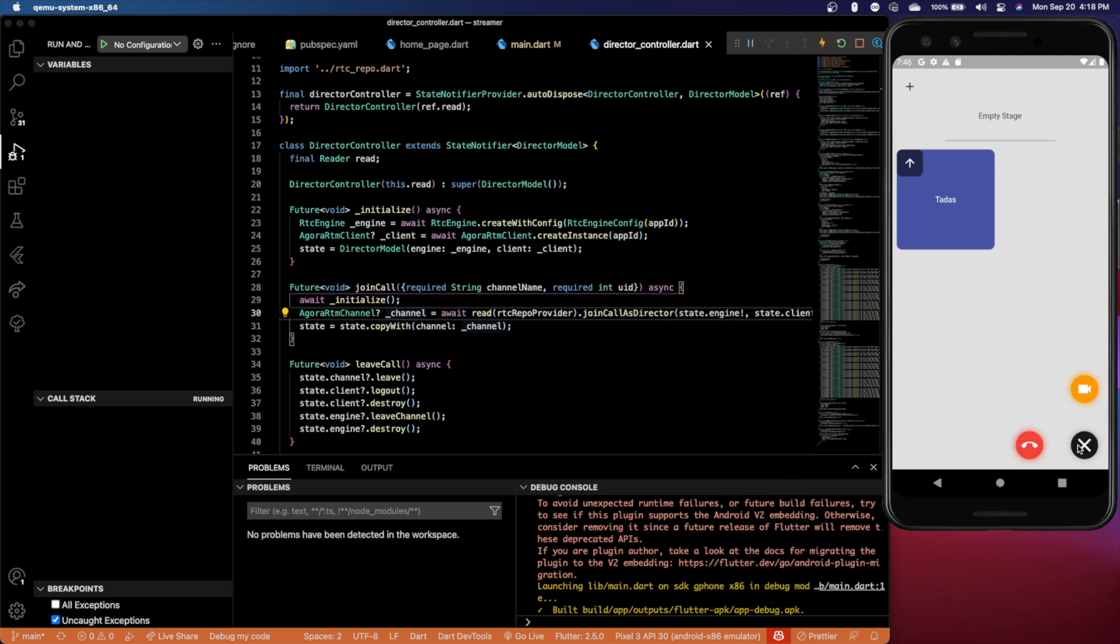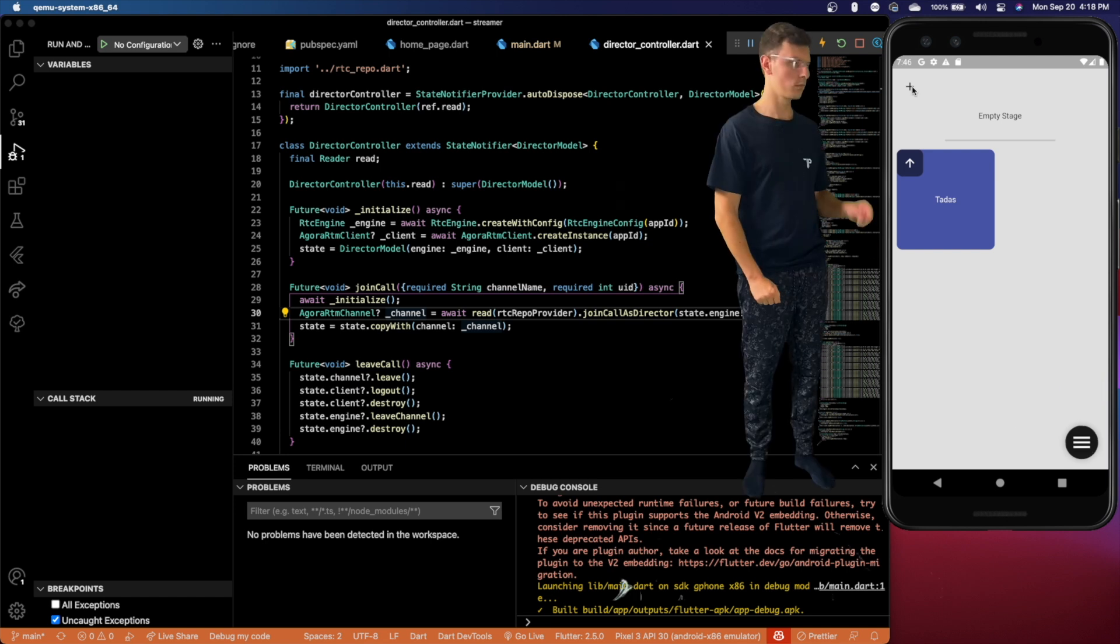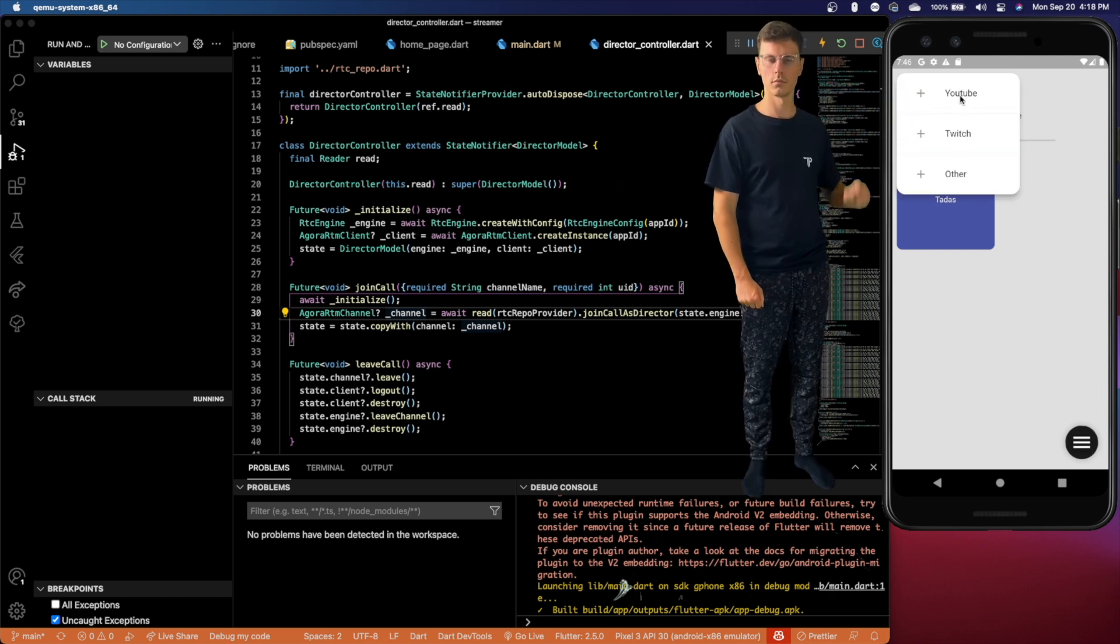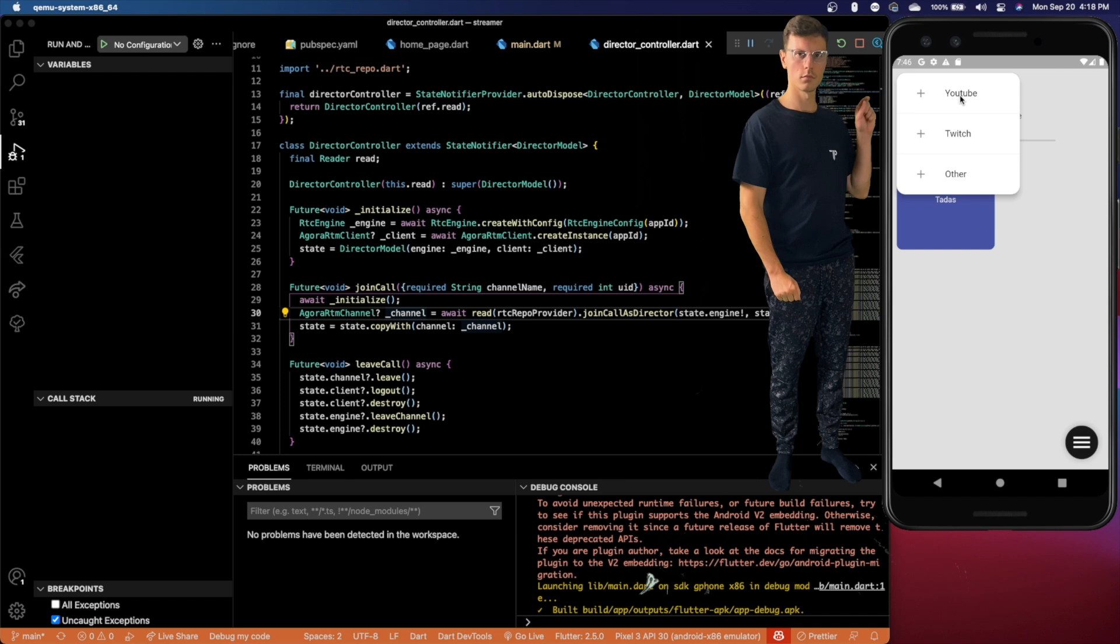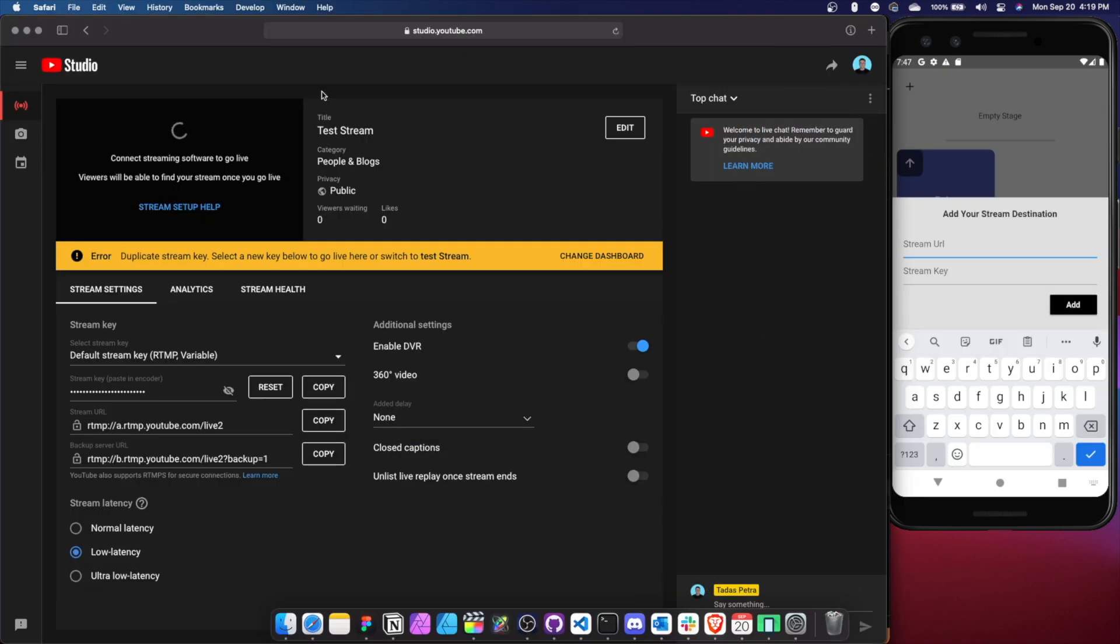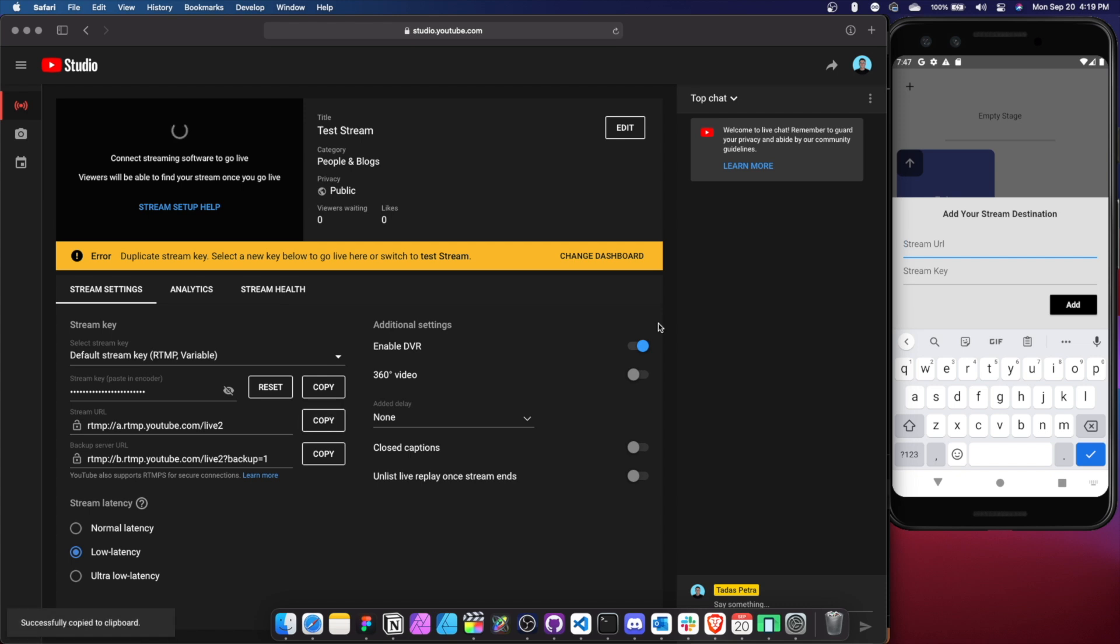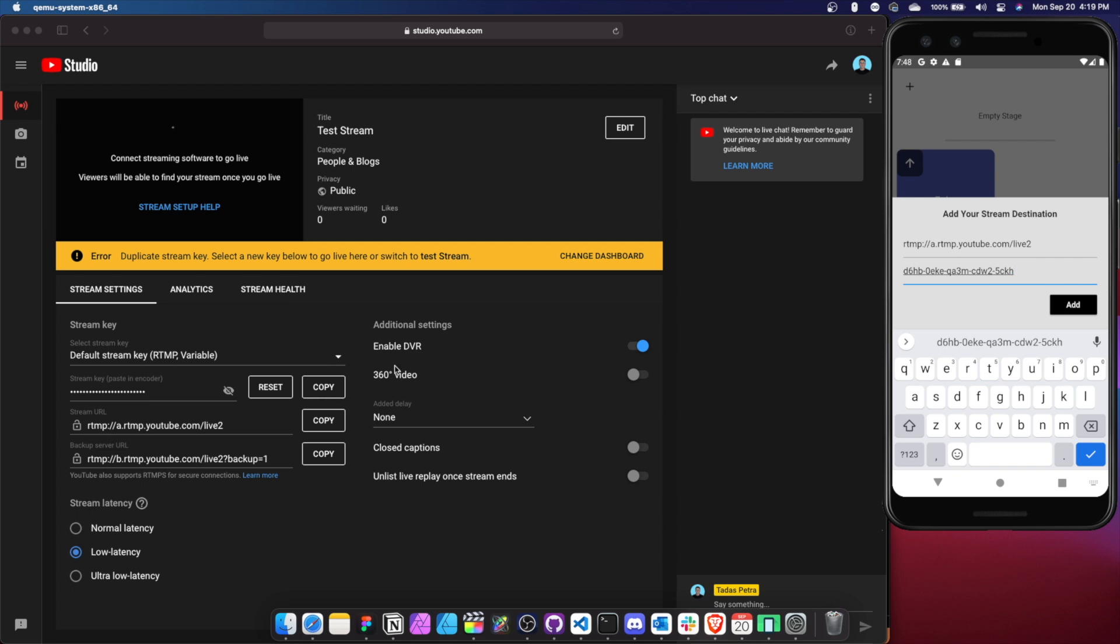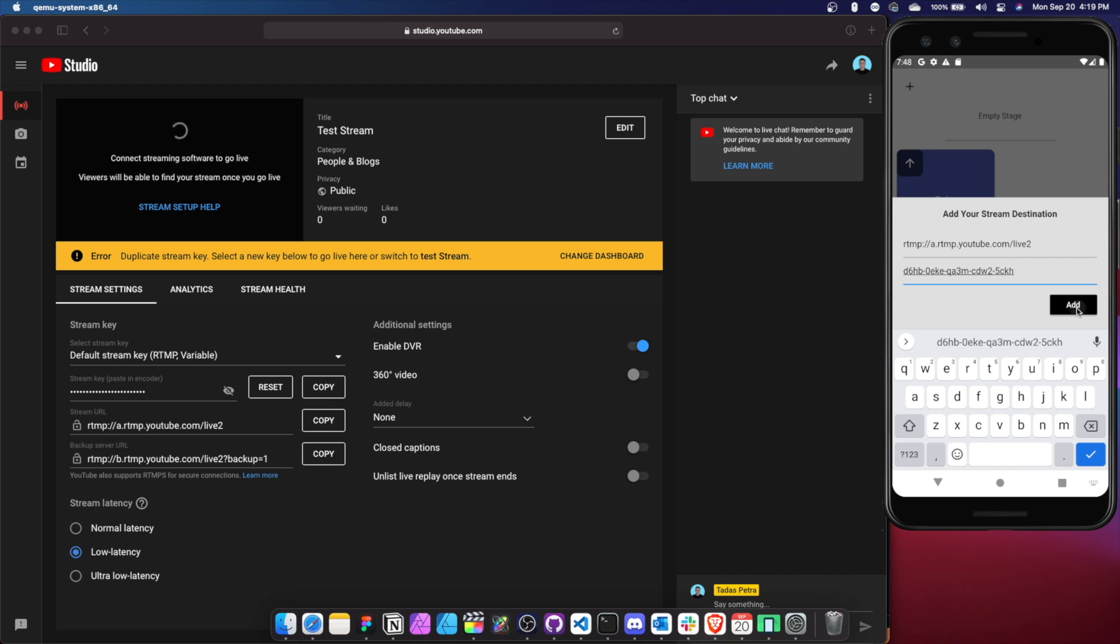Down here we have two options. We could start the live stream or end the call. But before we start, we probably want to add some destinations. First destination will be YouTube. When I go to YouTube studio, we need the stream URL and the stream key. Copy the stream URL, paste that in there. Copy the stream key, paste that in there. Now don't try to stream with that. I'll be resetting it right after this video. But we could add that in and here we see YouTube as a source.